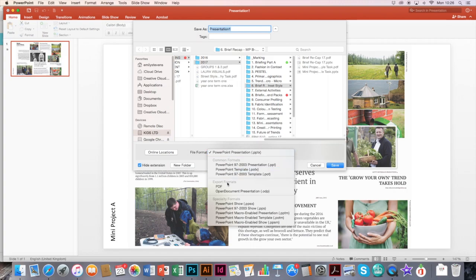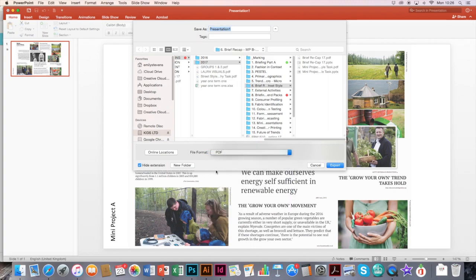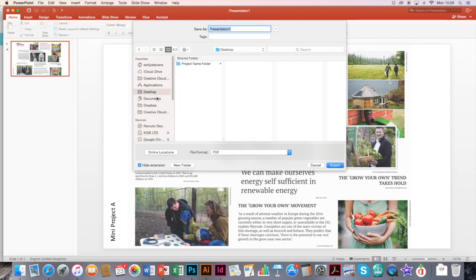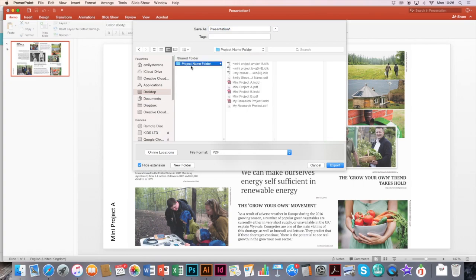And then make sure you click PDF. And again, go and change your location where you've created all your project information. And then you can save it here.